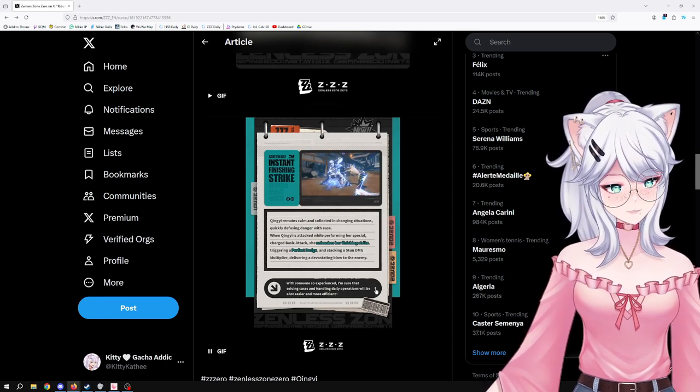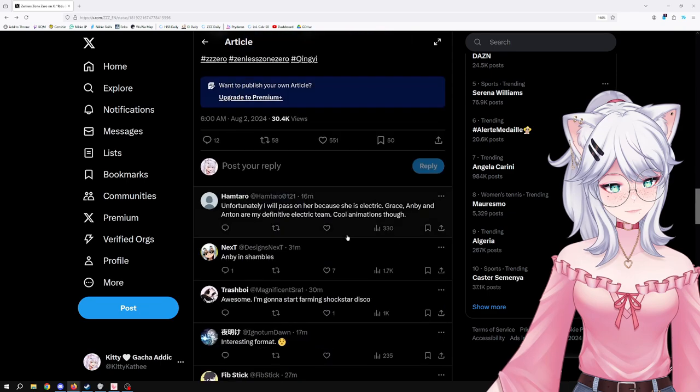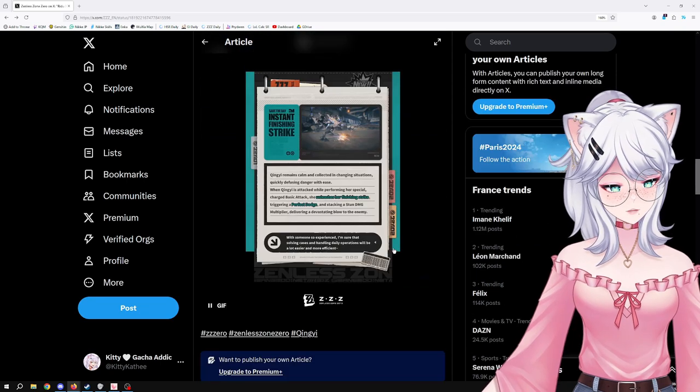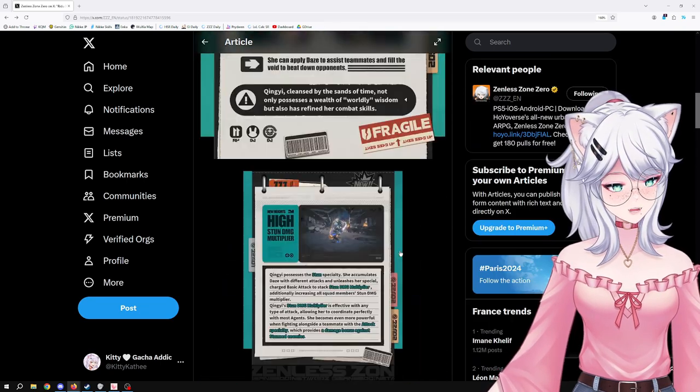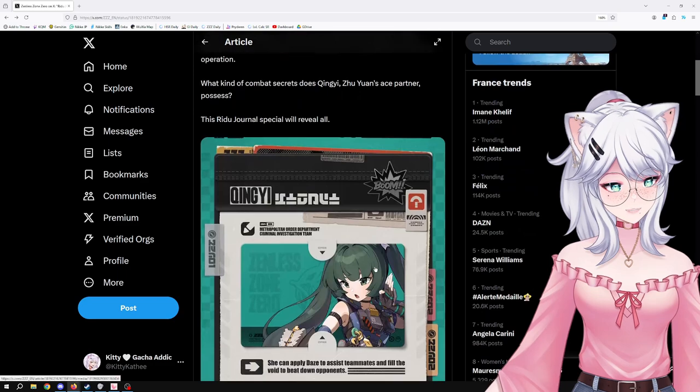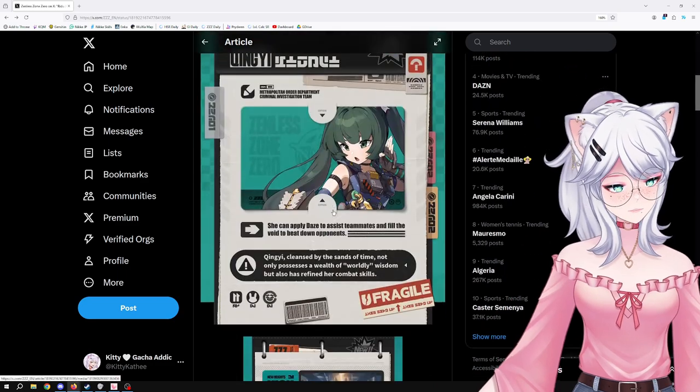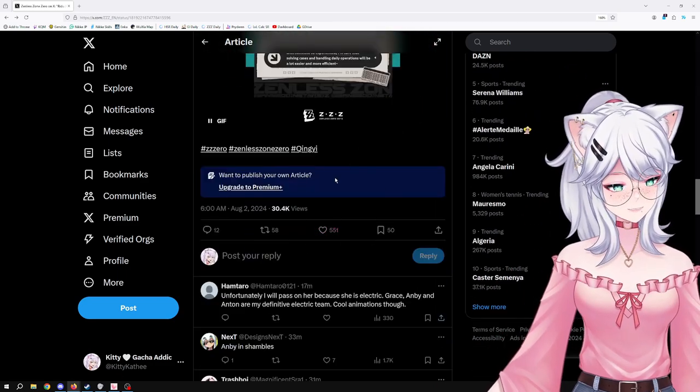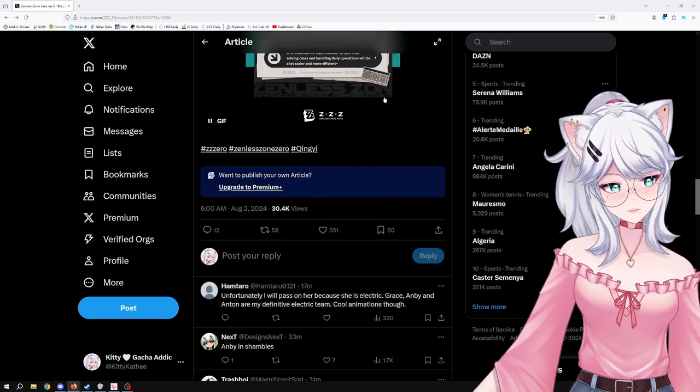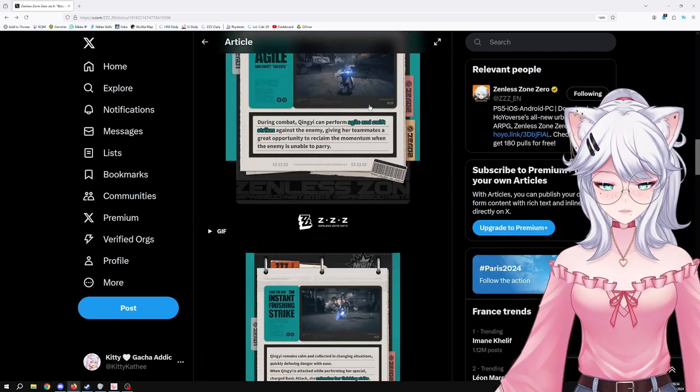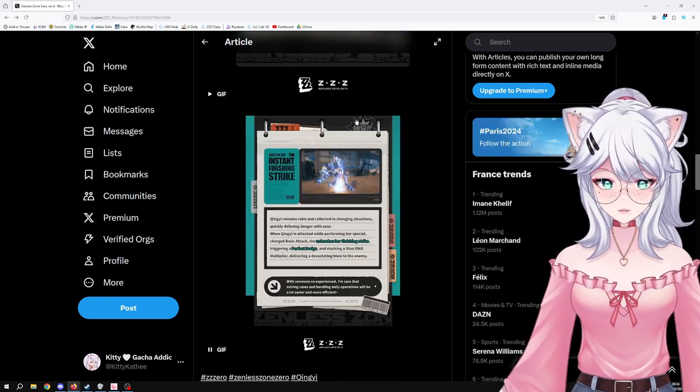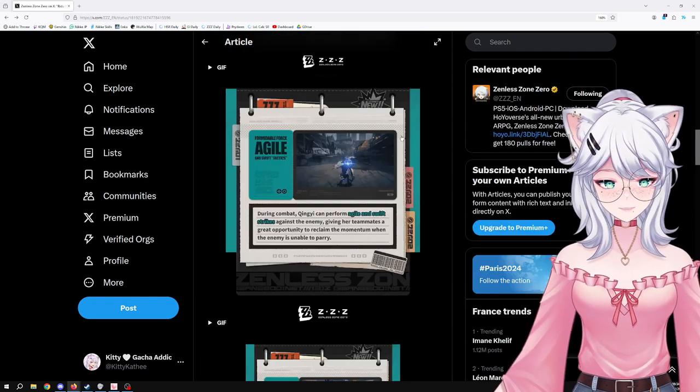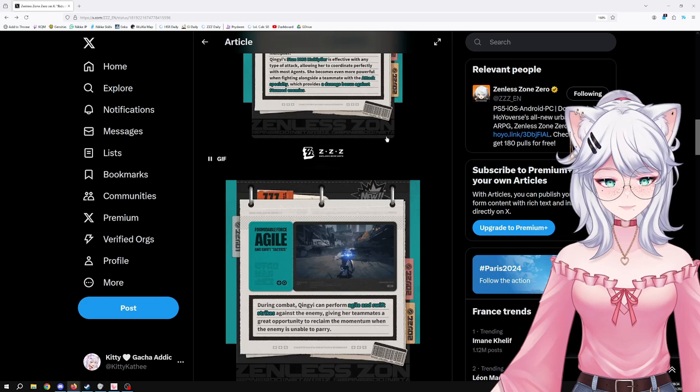With someone so experienced, I'm sure that solving cases and daily operations will be a lot easier and more efficient. Yeah, okay, very intriguing. Not a lot of information, I kind of wish we had more here, but that's a little view into what she's going to be able to do. We can see some of her animations in there.